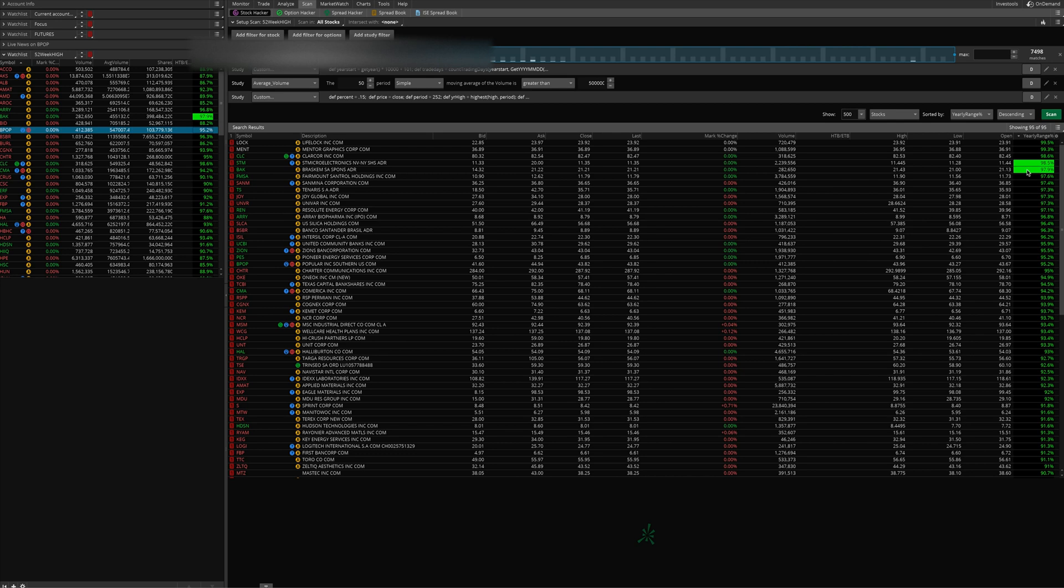If you'd like to get a hold of this scanner and the watch list column here that helps you sift through them, just check us out at thinkorswim.net. Let me know if you have any questions. You can send me an email on the website. I'm happy to answer any questions that you have. Thanks a lot.